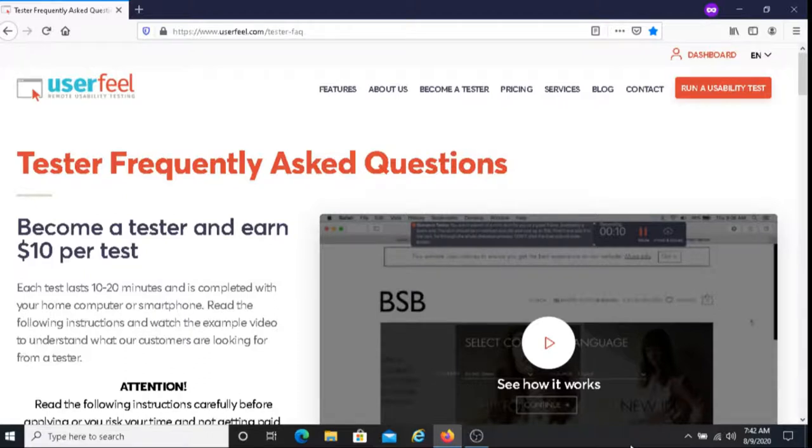In regards to the type of computer you need, in order to take a test with Userfeel and get paid, you need to have a Windows or a Mac computer. If you have a Windows computer, you need to have a Windows 7 or something newer.